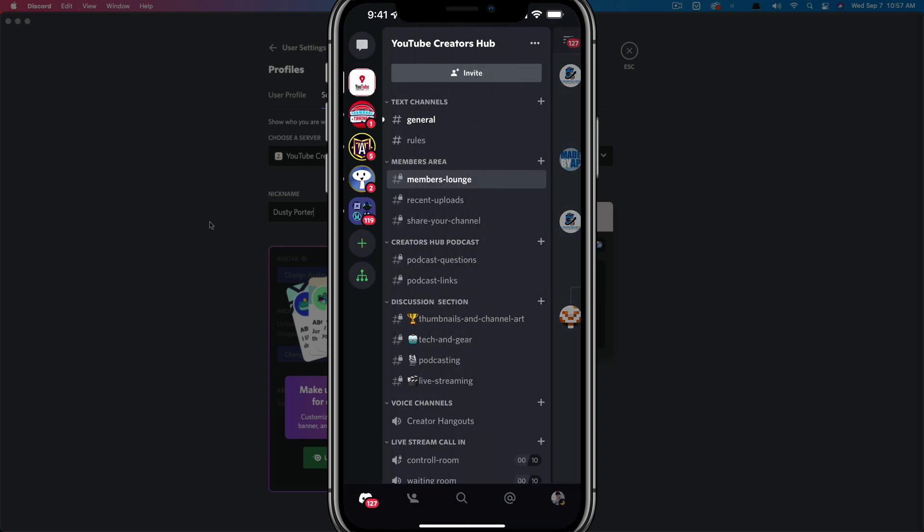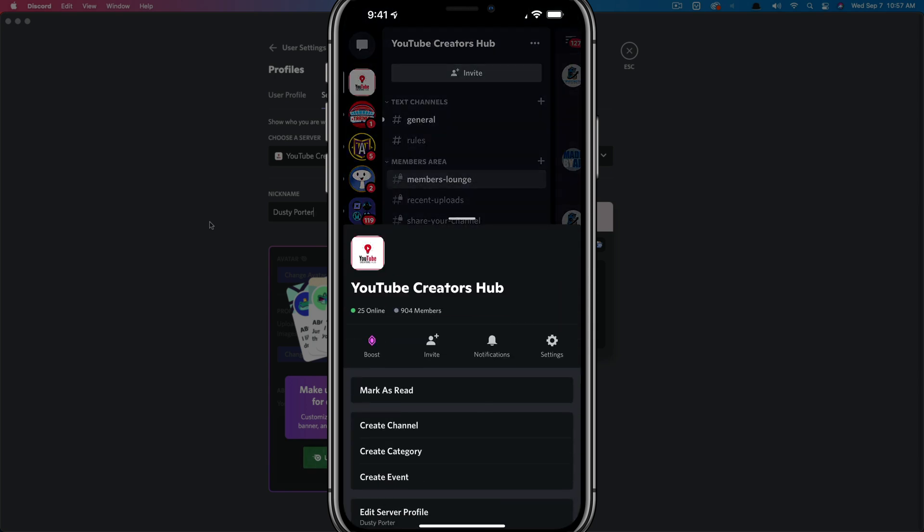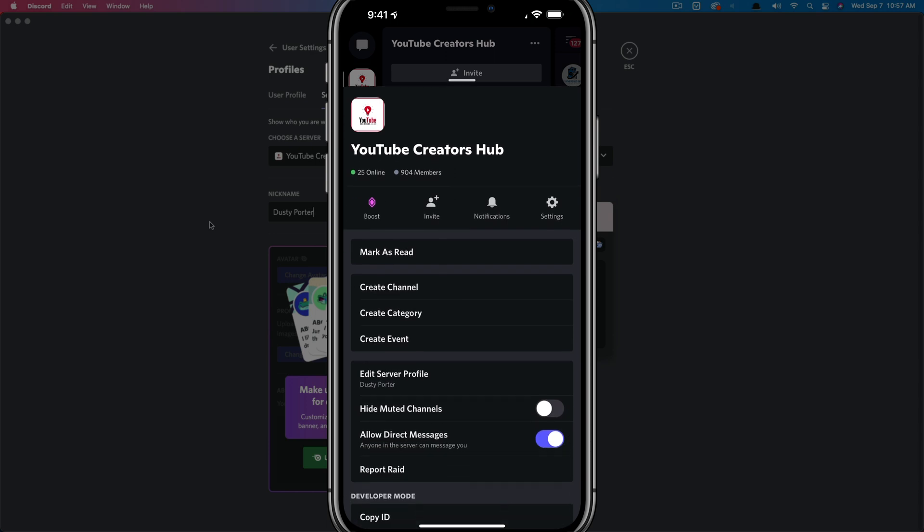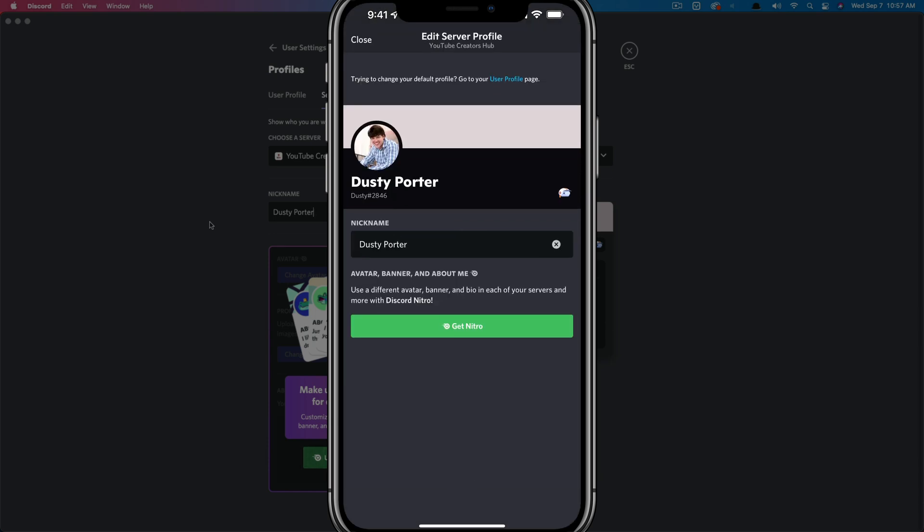Like I have here on my sidebar here, I've navigated to the server that I want to change my nickname on. And then once here you're going to see the three horizontal dots right next to the server name at the top of your screen. Just tap on those three dots and then you're going to see all of your different settings here. The one that we want to do is scroll down just a bit to where you see edit server profile. If we tap on edit server profile.